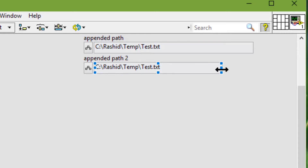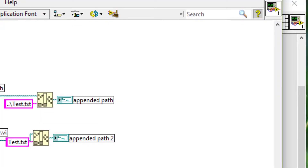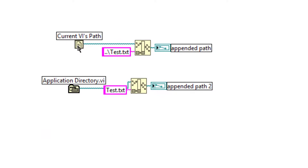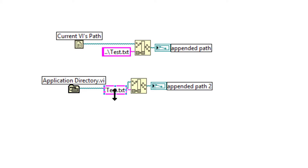A relative path describes the location of a file or directory relative to an arbitrary location in the file system. For example, this path is the current VI's path, and relative to that, we are creating a test.txt. This is the application directory — the VI will return the path to the folder where this VI is located, and inside that we are creating this file.